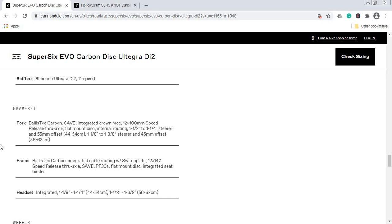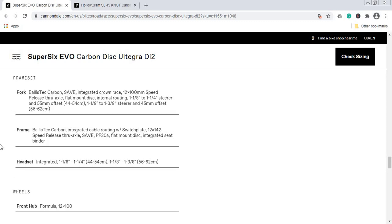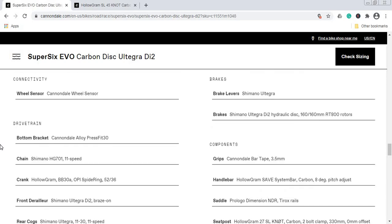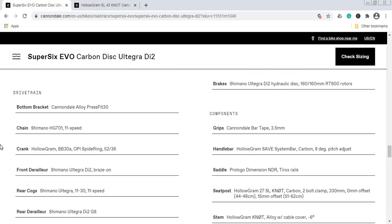Now when we talk about the drivetrain and groupset, I'll kick off with the bottom bracket. You have the Cannondale press-fit PF30 bottom bracket standard. As I said, I truly hope this PF30 won't make any creaking noises. As long as manufacturers respect the tolerances when it comes to the bottom bracket and carbon fiber frame, there shouldn't be any problems. The chain on the bike is the Shimano HG701, which is Shimano Ultegra level chain—superb choice.